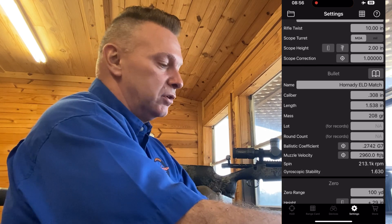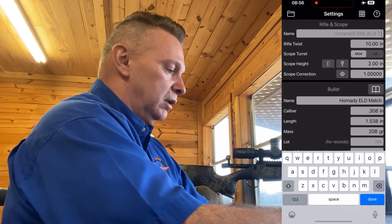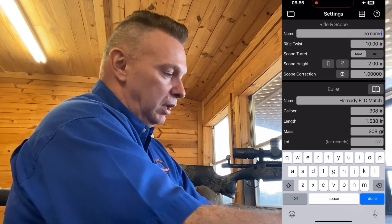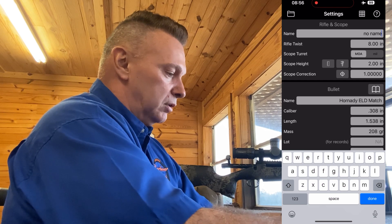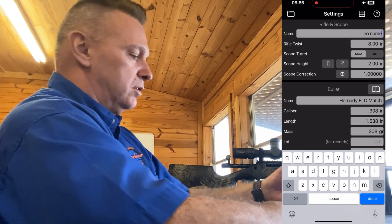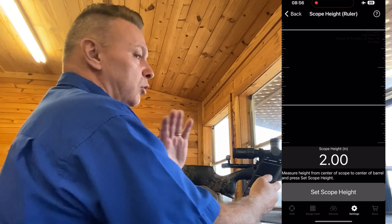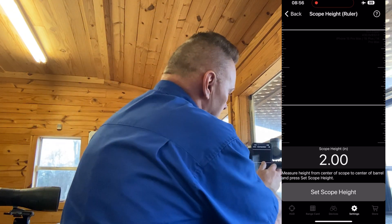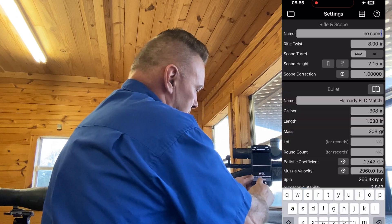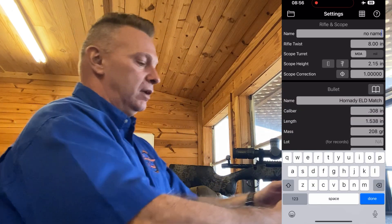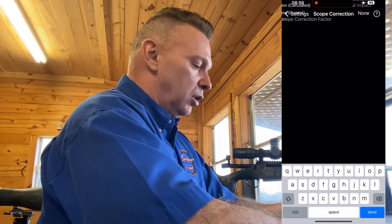Moving up is where you can name the gun — we'll call it 'No Name'. Then you can put in the barrel twist. For scope height, click on the tool and measure from center of scope to where you believe center of the barrel is, hit set, and it drops in automatically. You can also use calibers to do it.